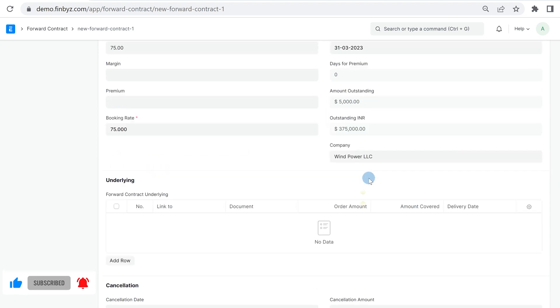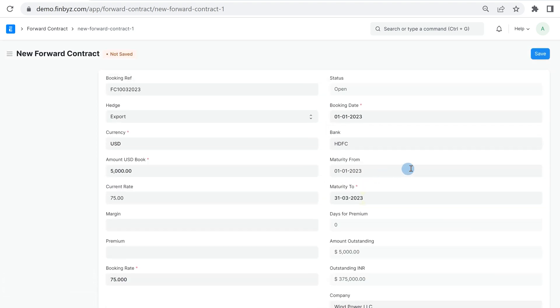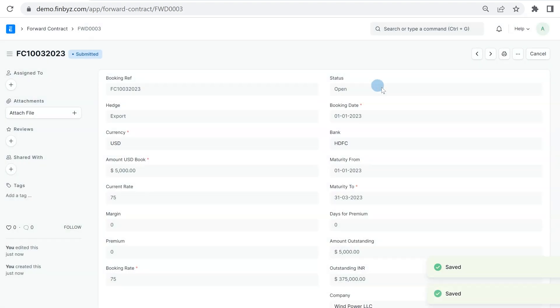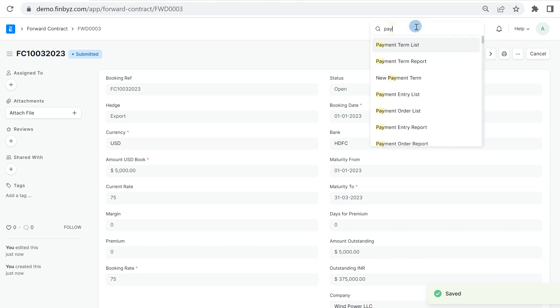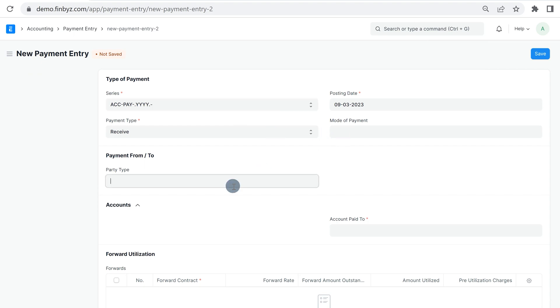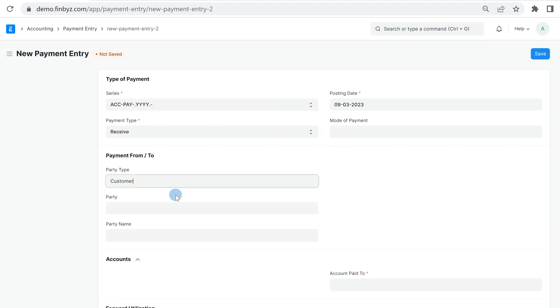Once details are filled, you can click on save and submit. The forward contract can either be utilized at time of payment entry or can be cancelled. At time of multi-currency payment entry, you will see a section of forward contract.